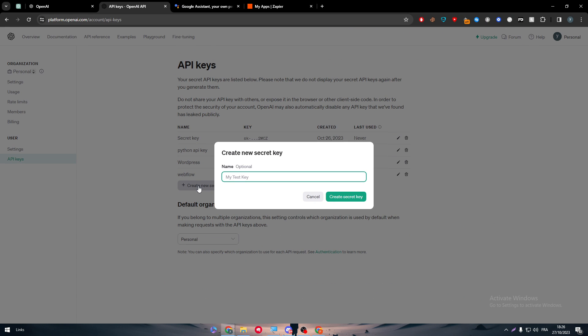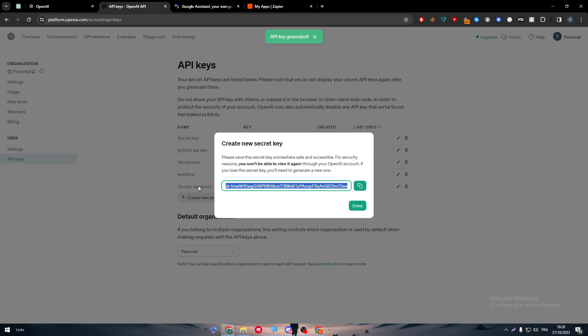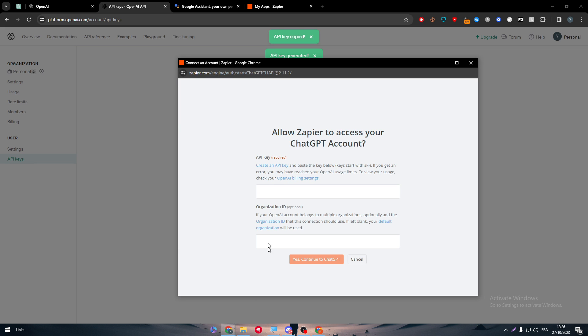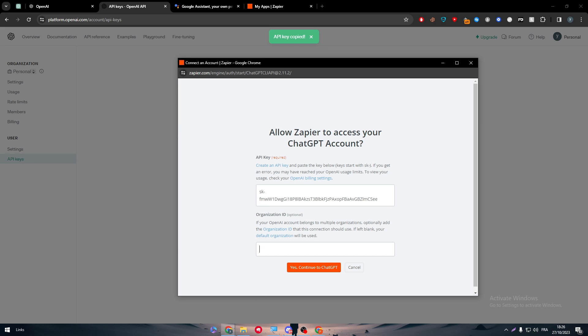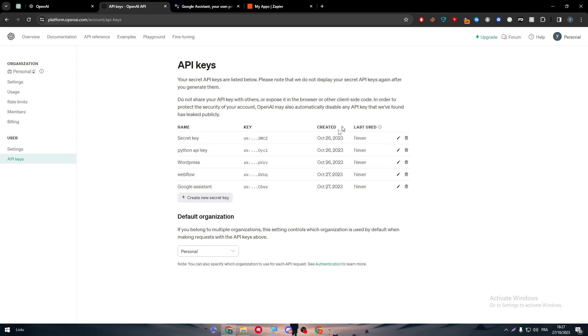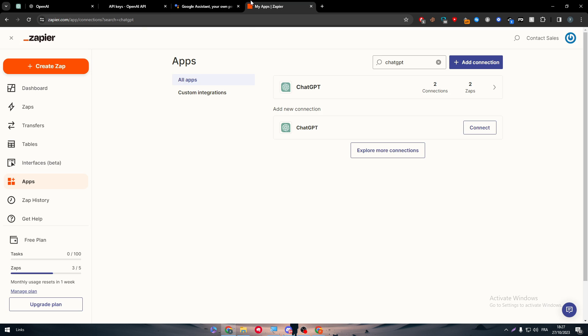Then name it, for example, Google Assistant, create it, get it, copy it and paste it here. Name this one as well Google Assistant. Then click on yes continue and it shall be connected. I'm not going to do that because I already have ChatGPT connected to my account.